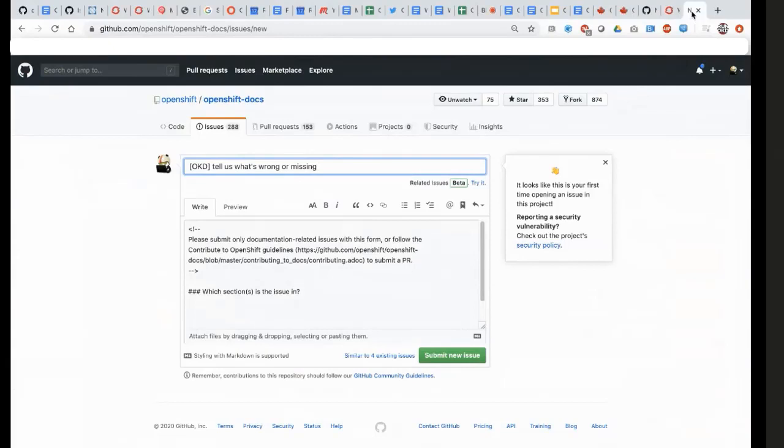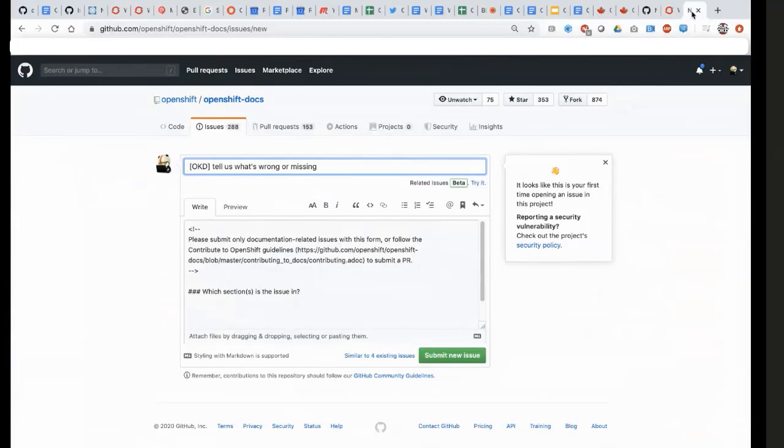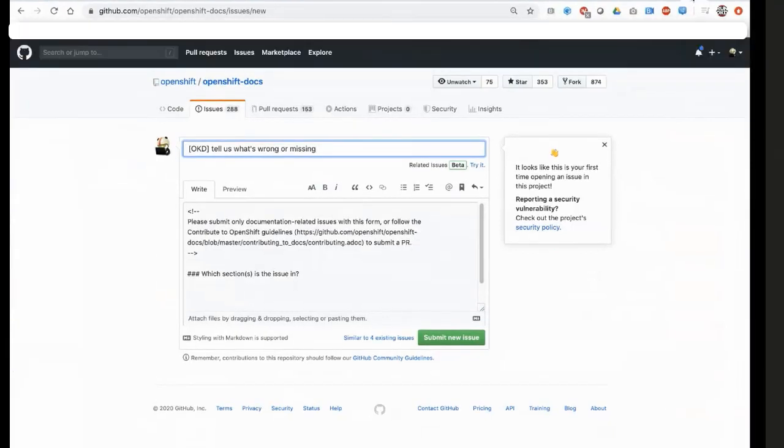Hi. I think the best way to do this is just start off with a link to the page that contains the information that is wrong or missing and describe as best as possible how you want us to address your concerns. The more information you can provide to us about what you want to change and where the change needs to be made, the more easily we can make that change in the documentation. That's great.